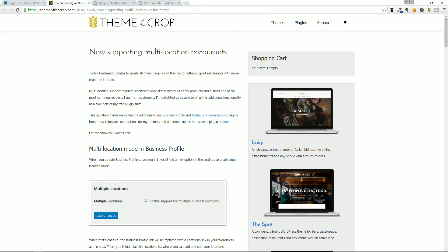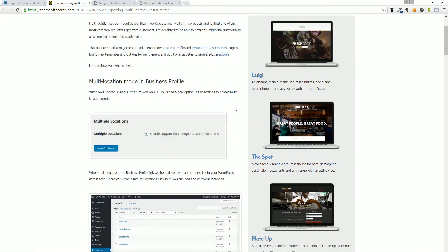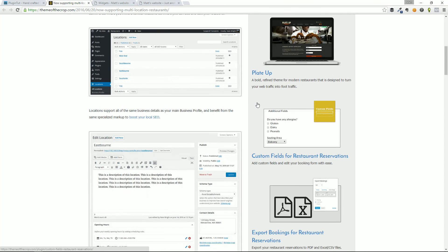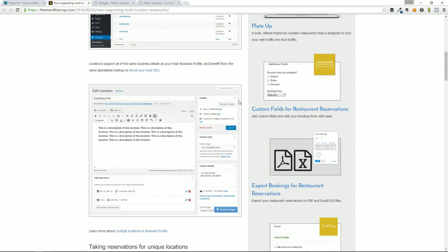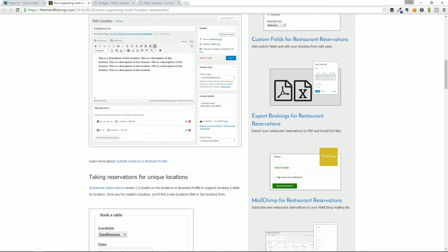So again, that's the Business Profile plugin. You can find that at wordpress.org/plugins, or right over here at Theme of the Crop. It's a great plugin made by some great folks over there. Check it out. It works wonders with their collection of themes and their collections of restaurant reservation plugins.